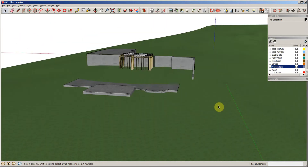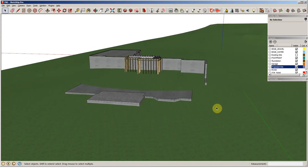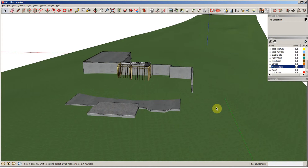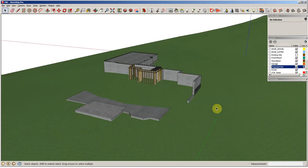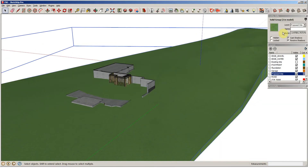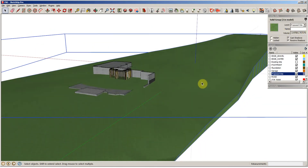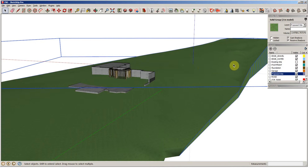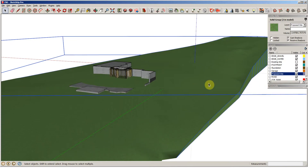We have our existing grade and we've put our foundation into place. Now we want to put the proposed grade in — the final grade — and get that volume to compare against the existing volume. What I did is I had the existing site, copied it, pasted it in place, and named it 'proposed site.' So now I have two masses: one called existing that I'll leave alone, and one called proposed that I'm actually going to amend.